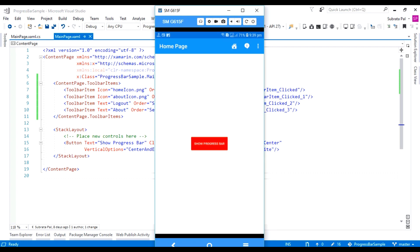So what is a toolbar icon? When we are using any application, inside the navigation bar, there are some icons. These icons are used for some actions. Here in my application, inside my navigation bar, we already have the home button, home icon, the about icon, and also three dots. This is the secondary icon.